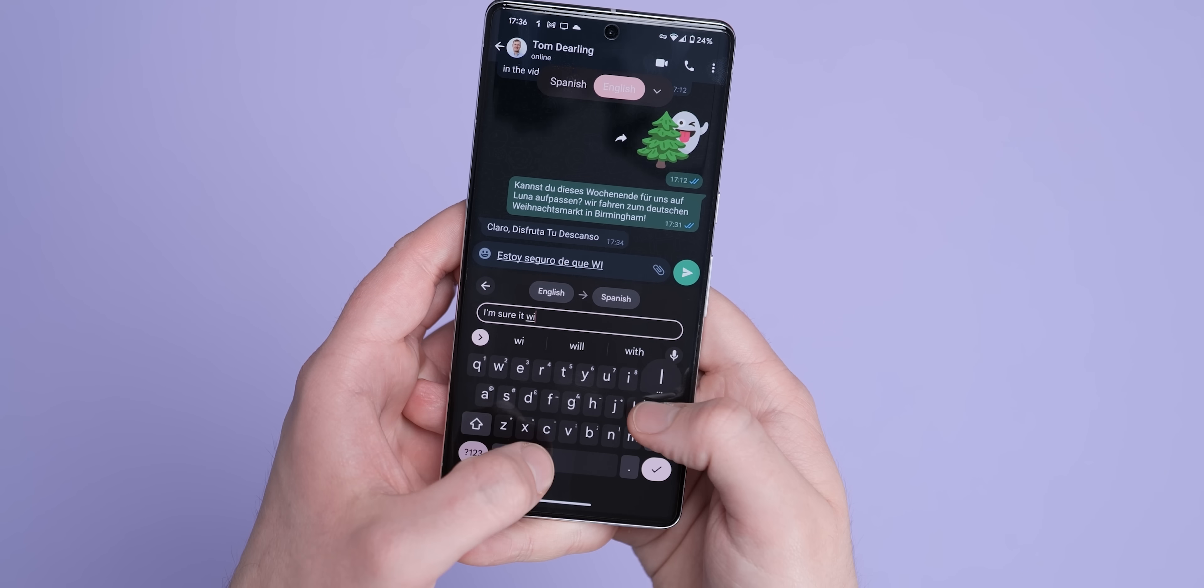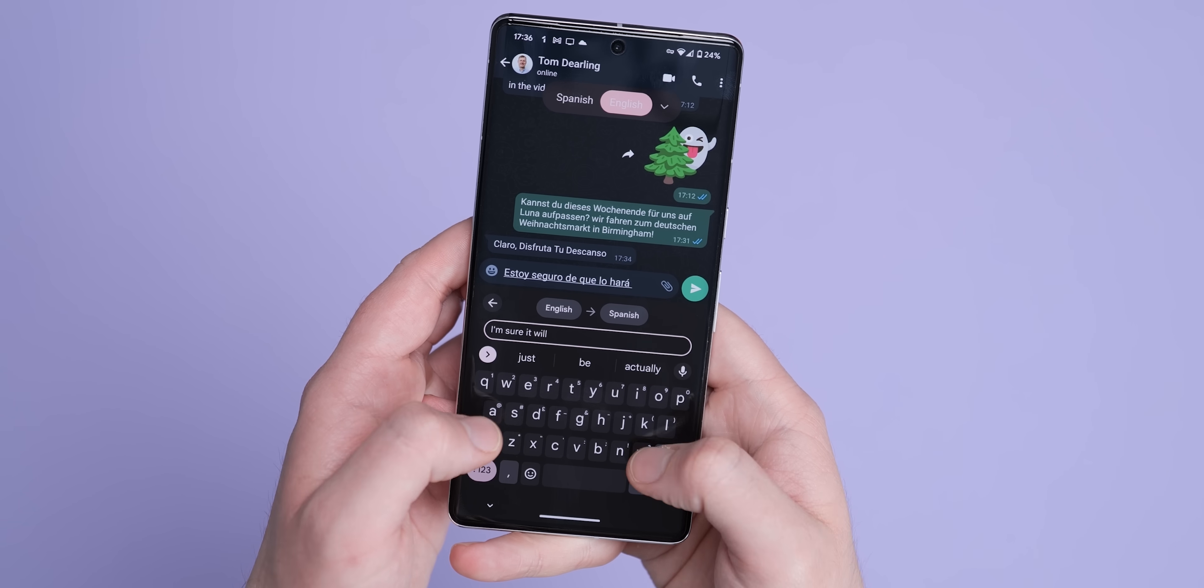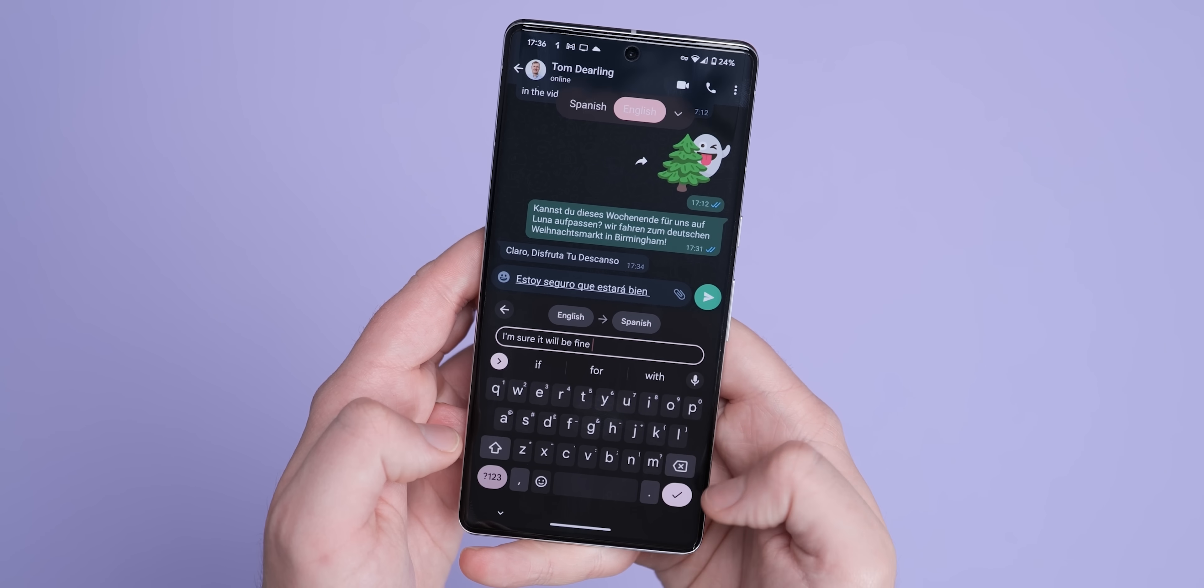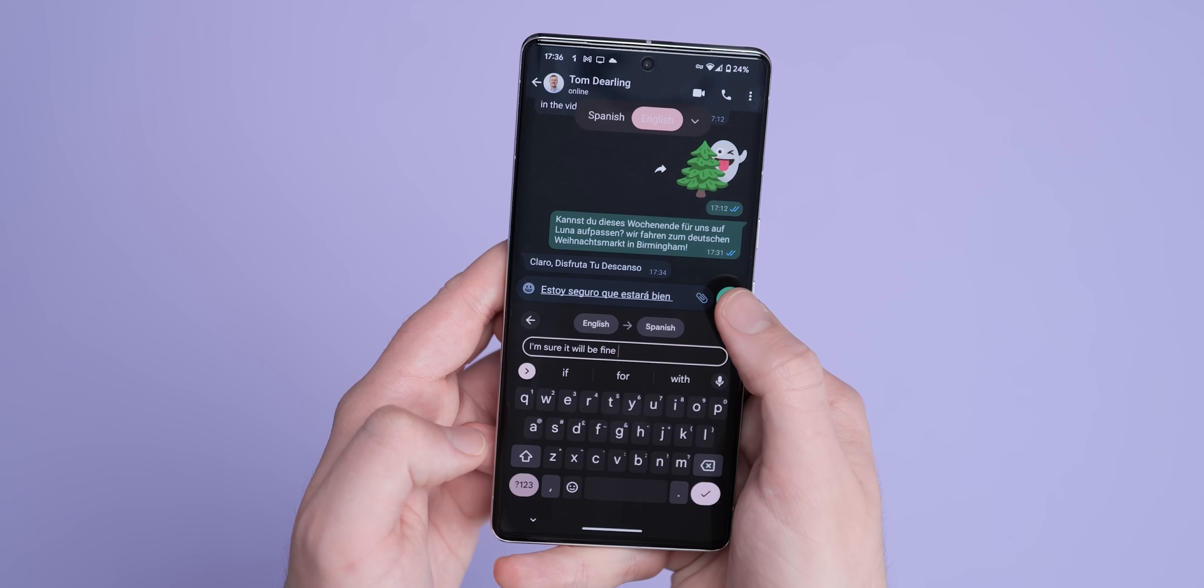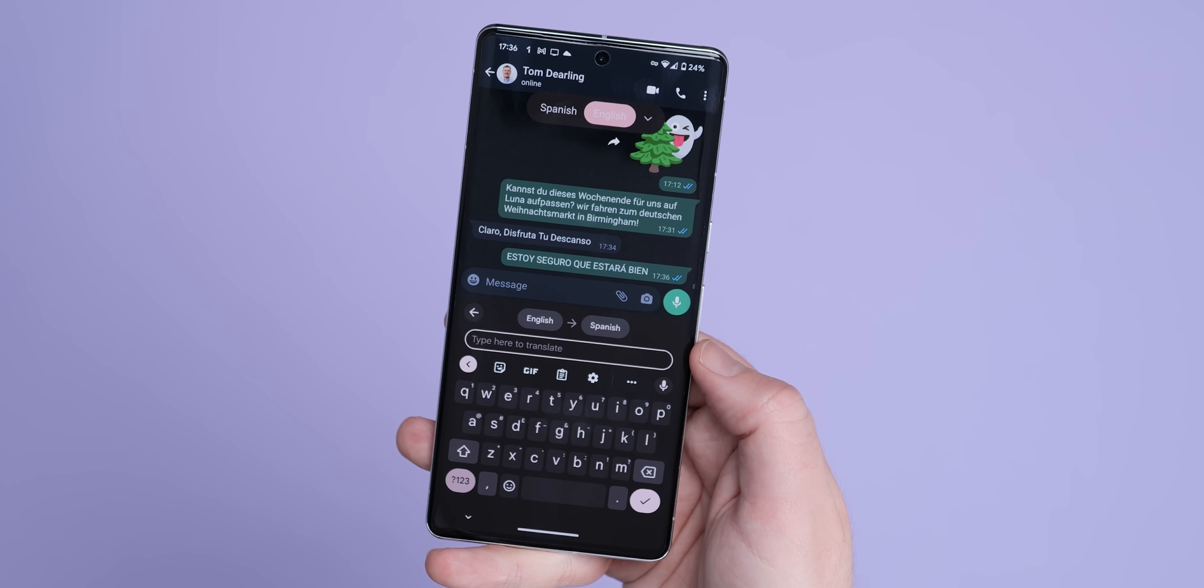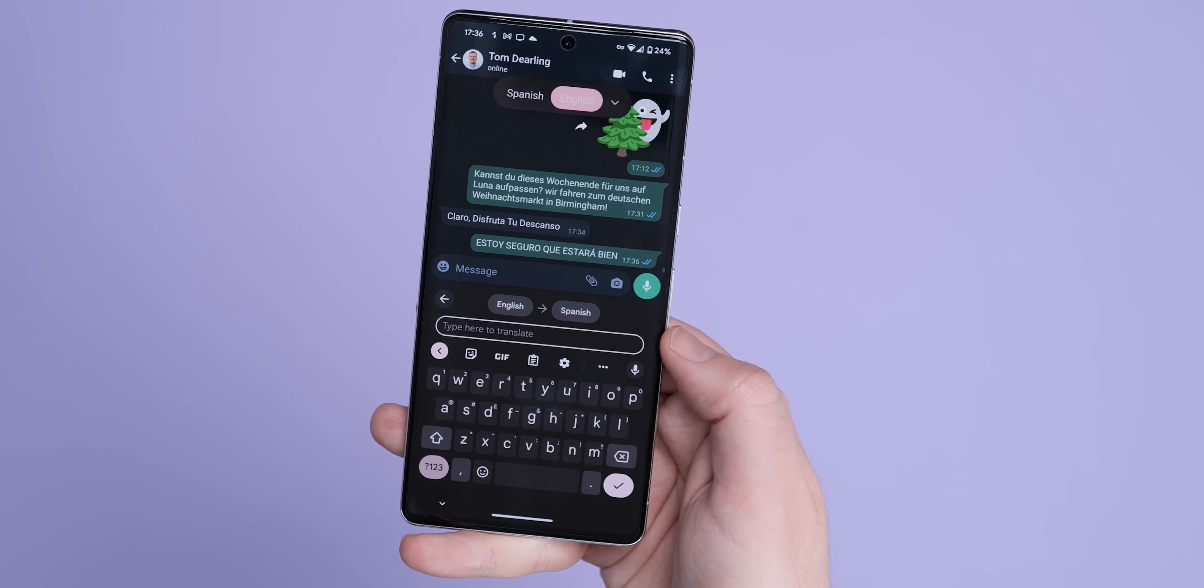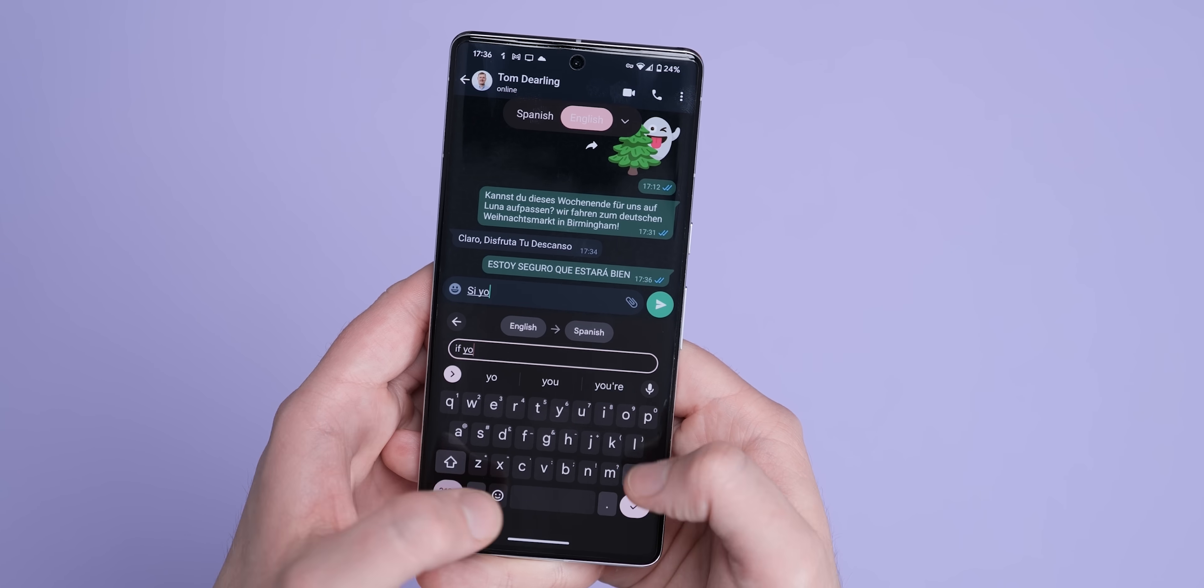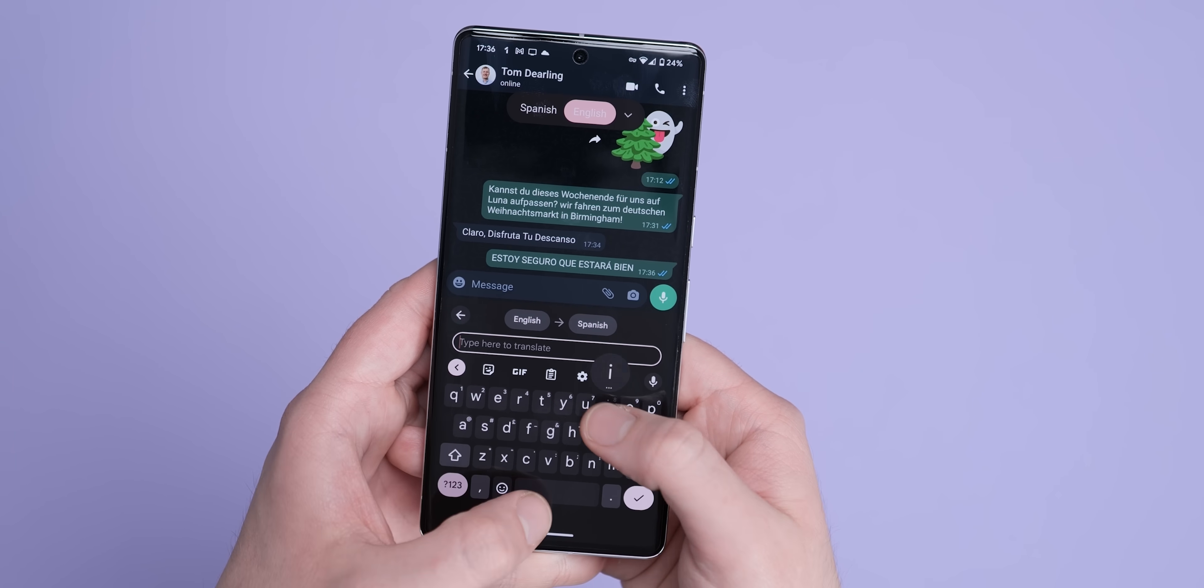Live Translate for messaging apps has also gained five new languages. When conversing in Arabic, Danish, Persian, Swedish and Vietnamese you can quickly translate messages and break down those language barriers. This feature is still limited to the Pixel 6 and Pixel 7 devices though at this time.